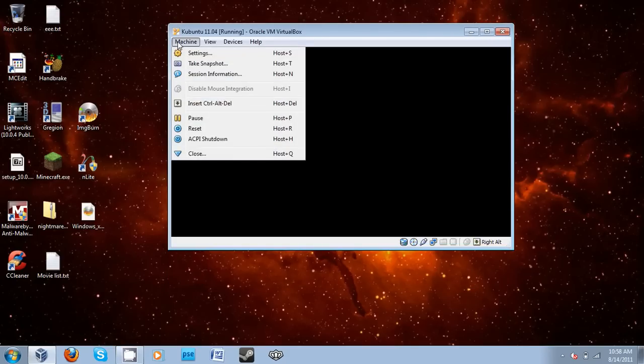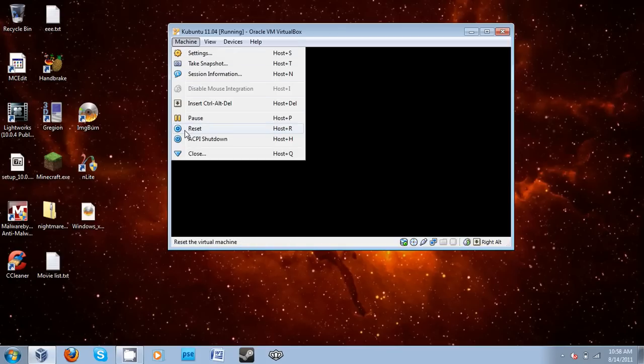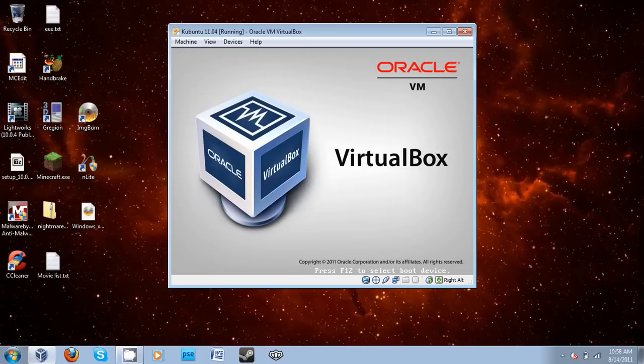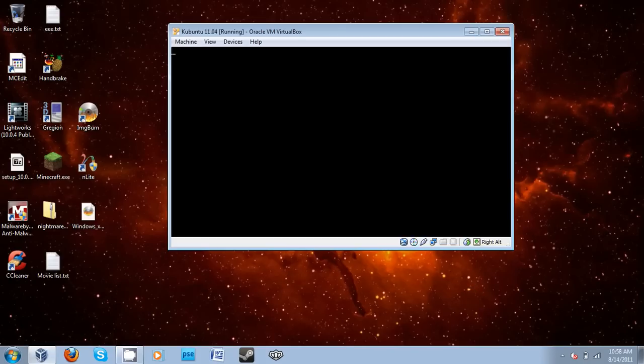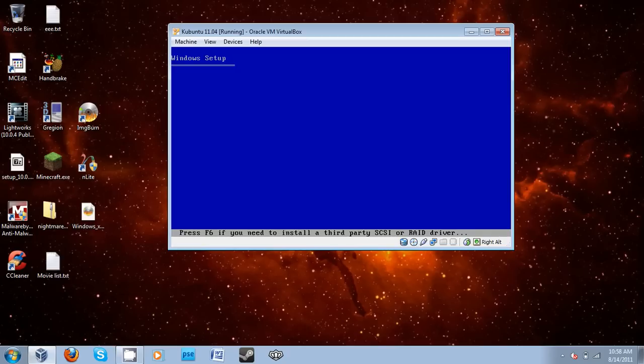So now I have taken the ISO, I've mounted it, and now I'm going to hit Reset. And it should actually say setup is inspecting... actually, press any key to boot, setup is inspecting your hardware, and now there you go. It is bootable.